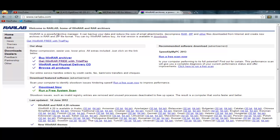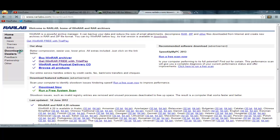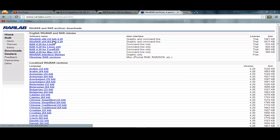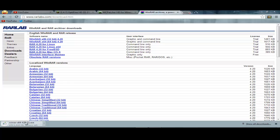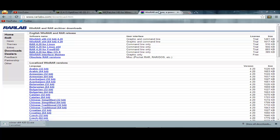First thing is first, you're going to want to download WinRAR. So go to rarlab.com, click on downloads, and then click on whatever one you have, 32-bit or 64-bit, and then it'll download. You'll have it free for 40 days until you decide to buy it.